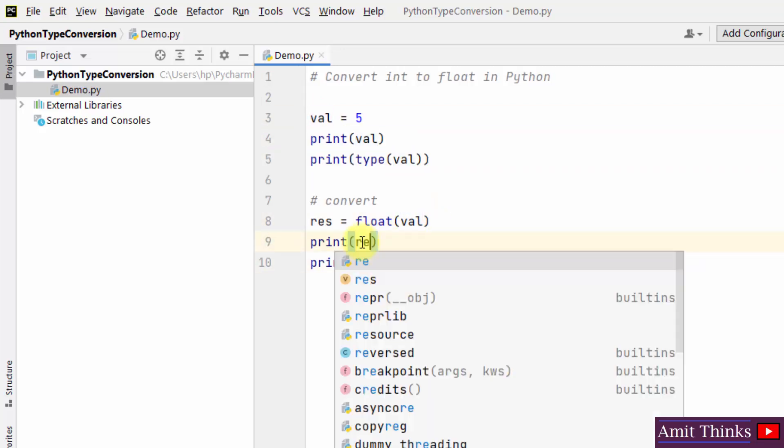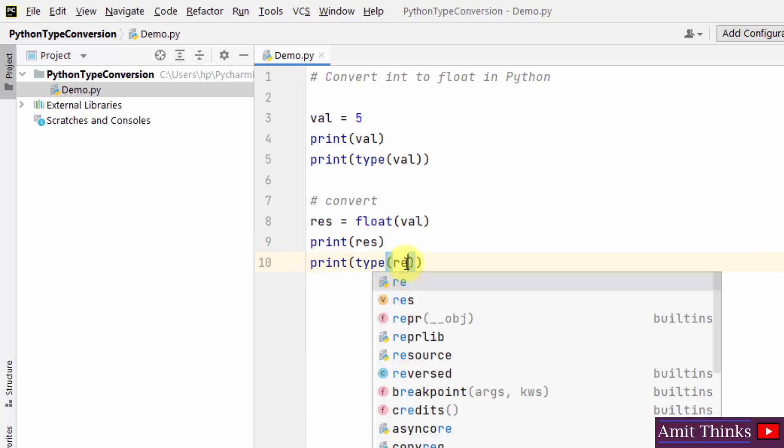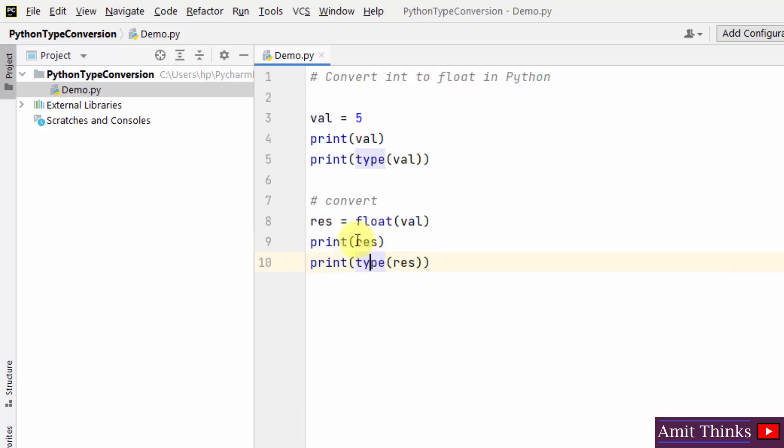And I'll print it, and after that I'll also print the type. So here it is. So I have printed the converted type, converted value as well as type.